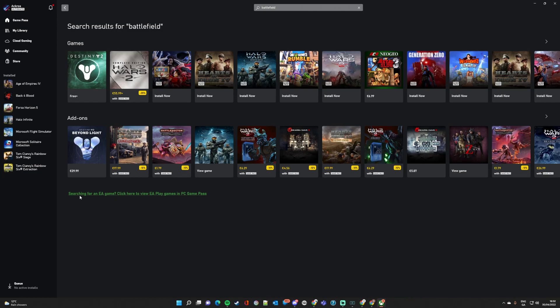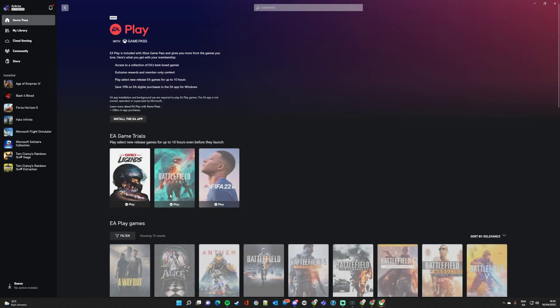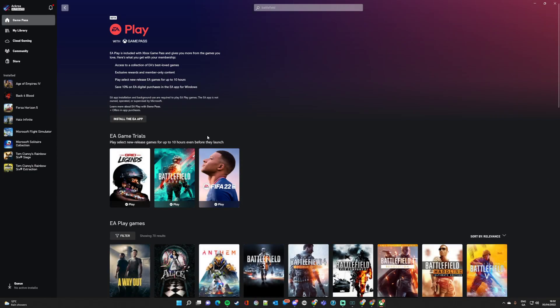However, if you look down here, you've got searching for an EA game. Click here to view EA Play Games in PC Game Pass. Bingo. There we have it.